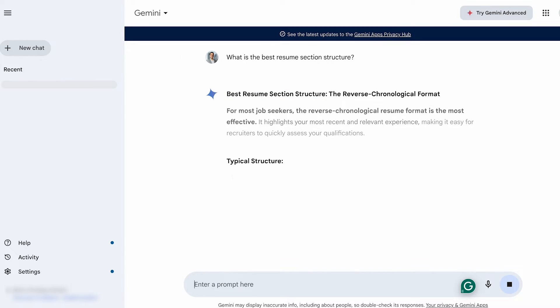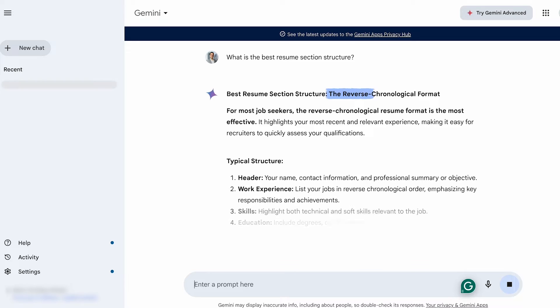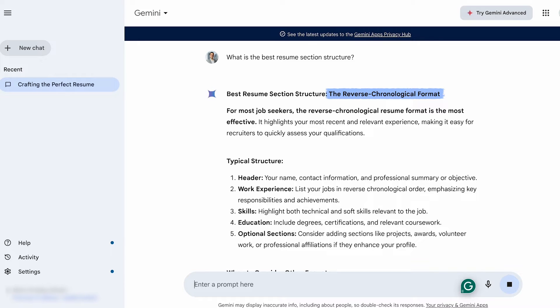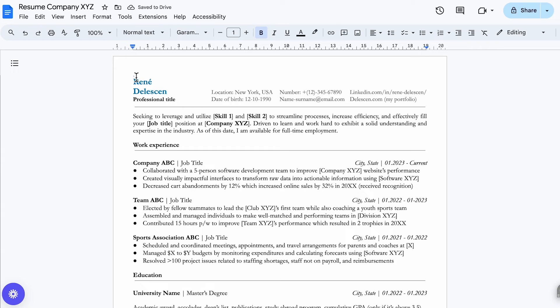For most job seekers, the reverse chronological resume format seems to be most effective. So for this video, I will follow Gemini's advice and start with the resume header section.